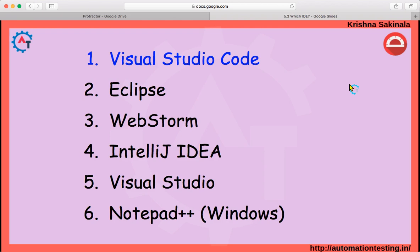Coming to Notepad++, it is also very lightweight, but when you compare it to Visual Studio Code you will have fewer options and it will only support Windows machines. With Visual Studio Code you can use the same tool for Windows, Linux, and other operating systems.